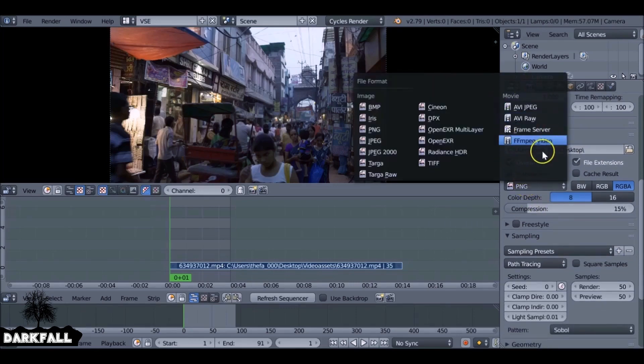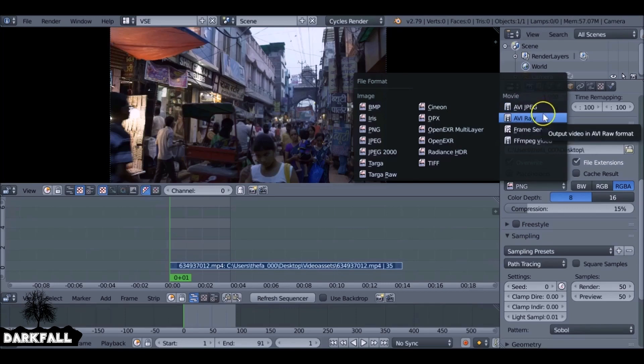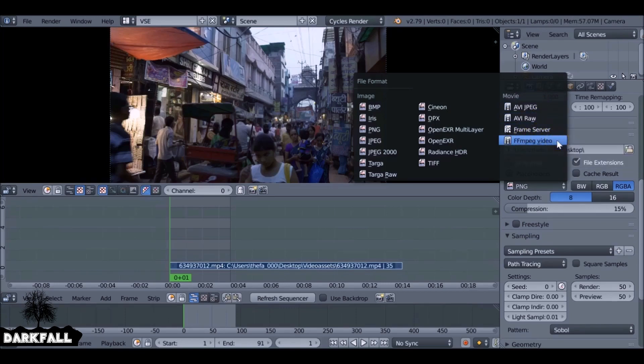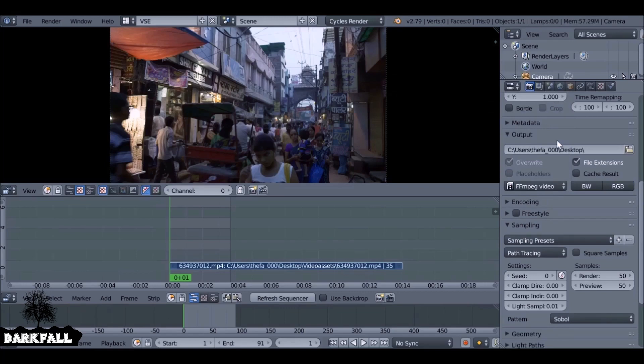So what we used to do is select this here and then choose h.264. As you can see we've got four new options. The one we want is FF MPEG video.